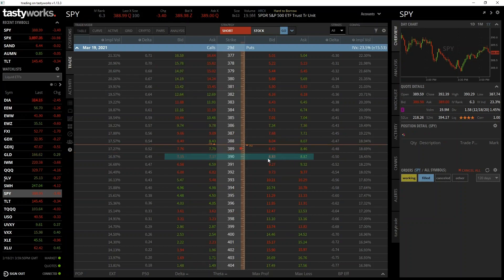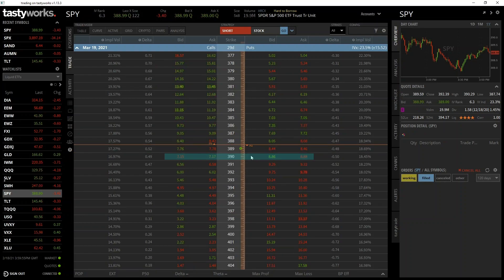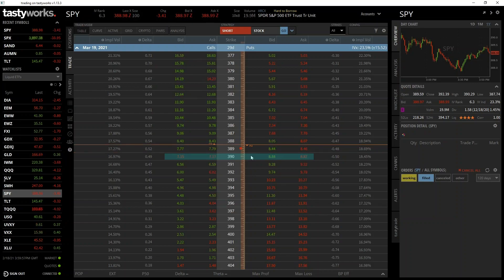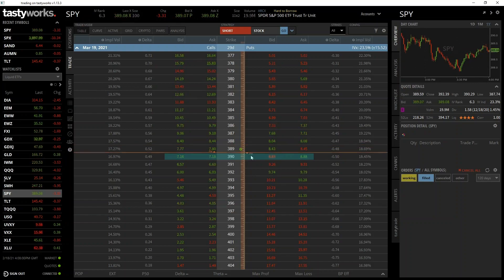We will cover bid and ask prices and the bid-ask spread again later in the course, but the ask price is the price you can currently buy the option for and the bid price is the price you can currently sell the option for.